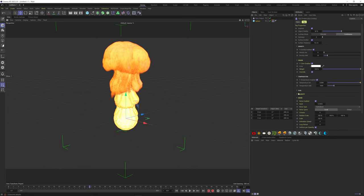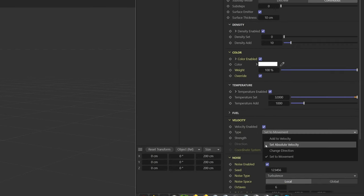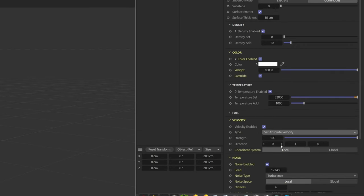The next important thing is the velocity. With it, you can choose the direction of your fire. If you select set absolute velocity here and put a direction here so X, Y, and Z, choose minus 1 on the Y axis and increase the strength, I will have like a rocket booster simulation.